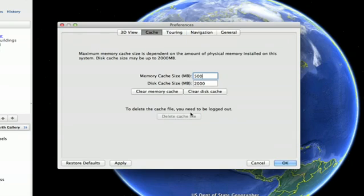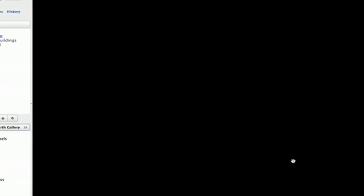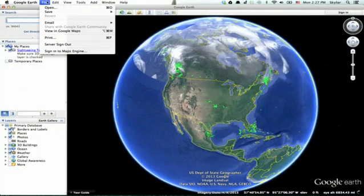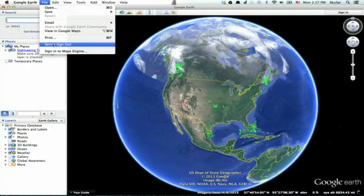But in order to do so, you need to be logged out. So click OK. Now click File and Server Sign Out.